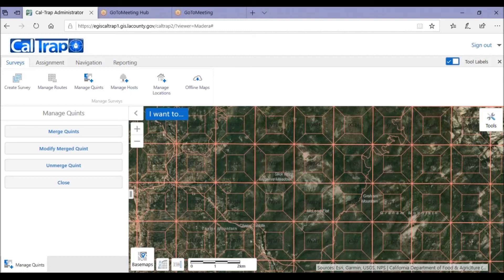This wraps up our work with merging quints. For more information, go to caltrap-info.com to view videos and download user guides.